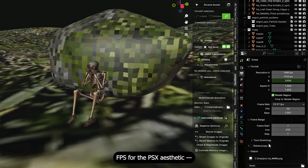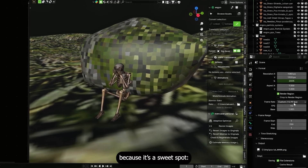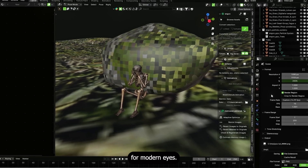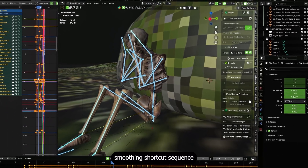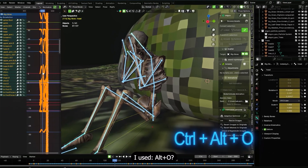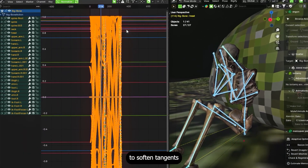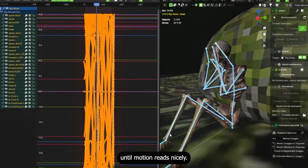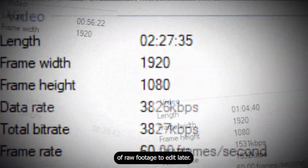The key to realism is timing. When the skeleton nods or tilts its head, animate the neck first, then the head follows with the head motion taking a frame or two longer — that delay, called follow-through, sells weight. Animate broad strokes first, then refine small joints later. I picked 15 fps for the PS1 aesthetic — blocky enough to feel retro but still smooth for modern eyes. After keying, smooth animation curves using the graph editor to soften tangents and apply consistent easing.